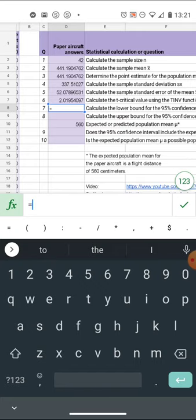Now I'm calculating the range in which I expect the sample means could be found. 95 percent of the time if I kept throwing those airplanes over and over and over and over again.